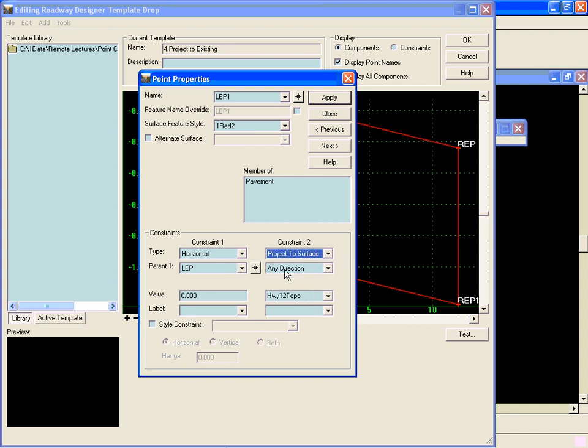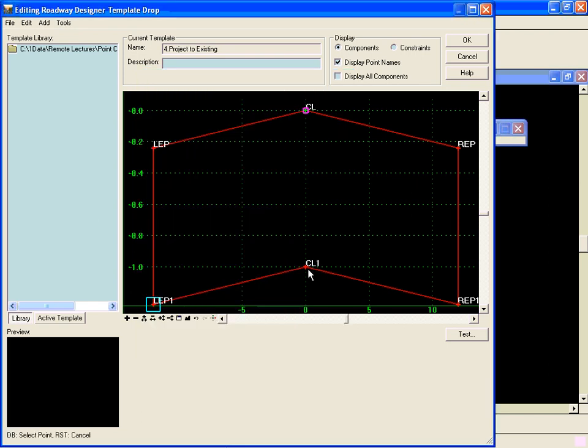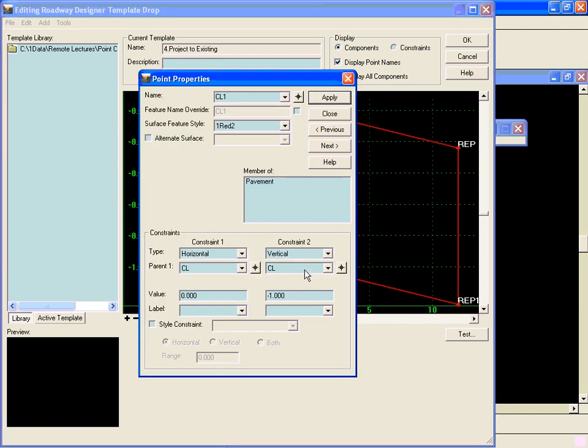We will tell it to find any direction, go up or down, it will stay at this horizontal offset off of the left edge of pavement, and it'll go in any direction seeking this surface, the Highway 12 topo surface. I'll hit apply on that and I'll go and change the next one.